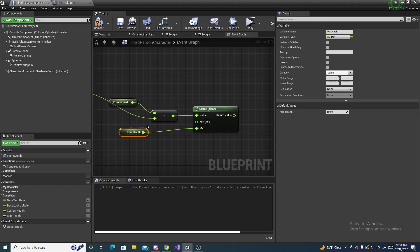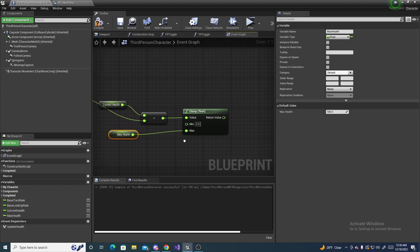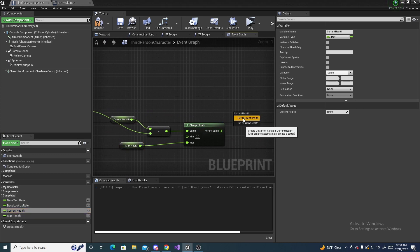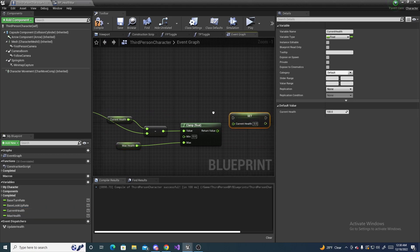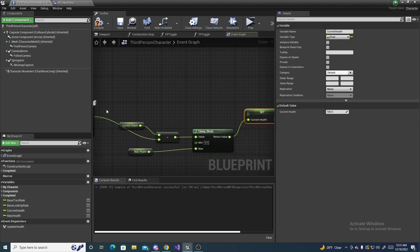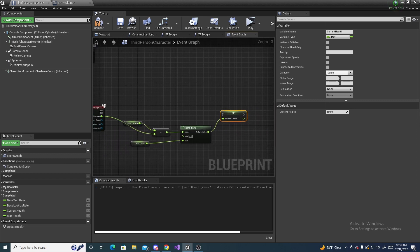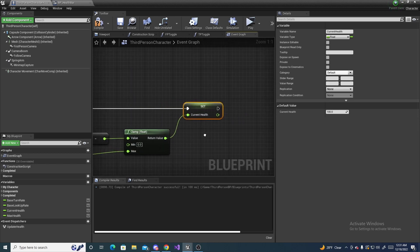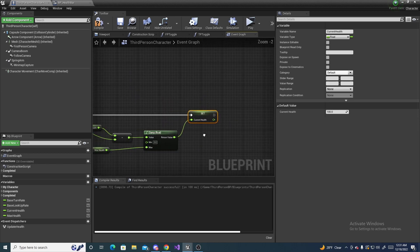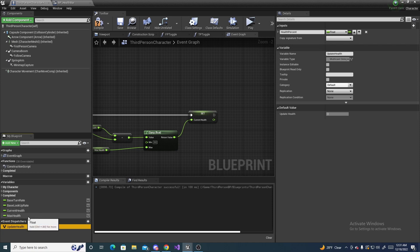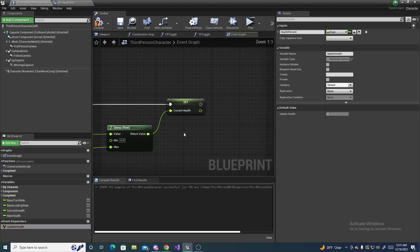I can drag in another current health and this time set it to this value because we're subtracting the damage from it. Then connect this up. In order to get the percent, because remember on our update health we need health percent, we have to divide the current health by the max health. Because progress bars go from 0 to 1. So 100 needs to be 1, 0 needs to be 0, and 50 needs to be 0.5.